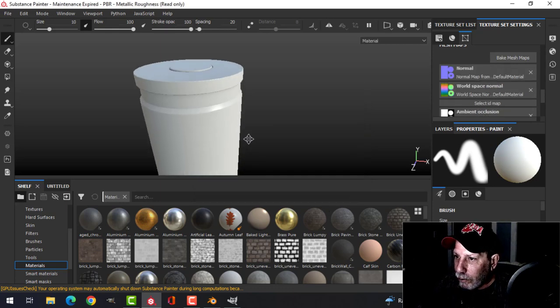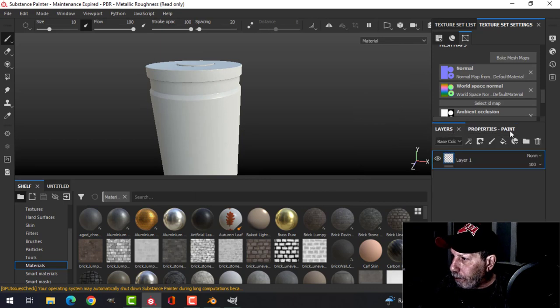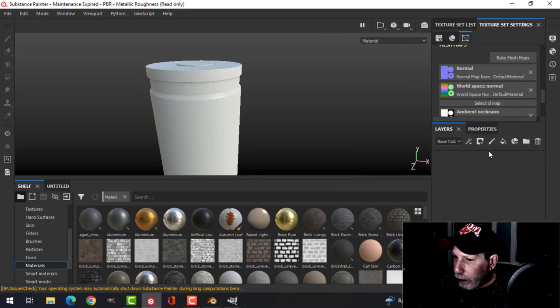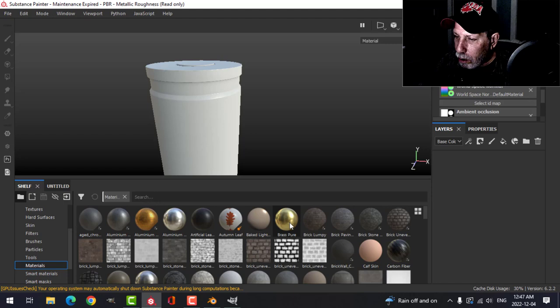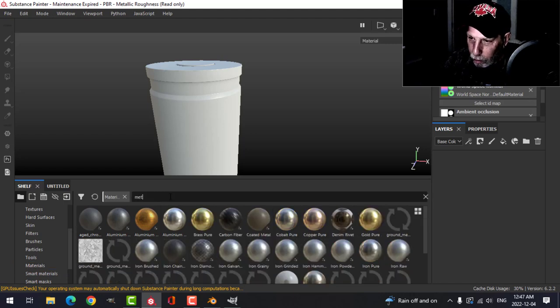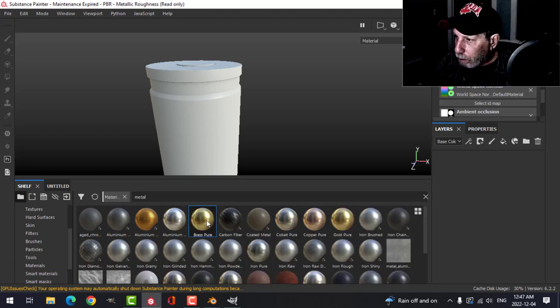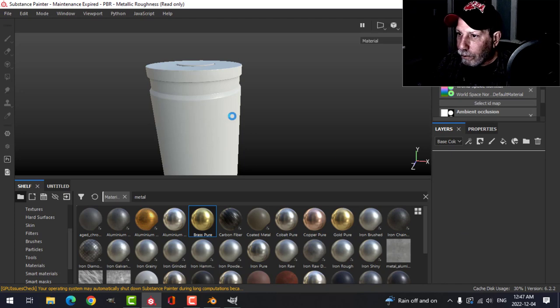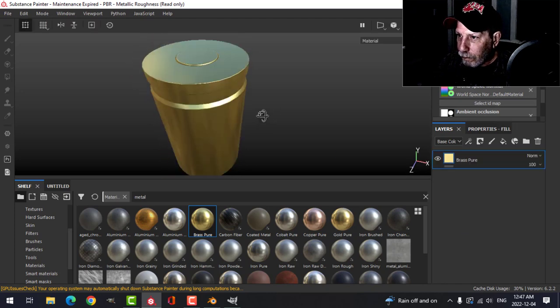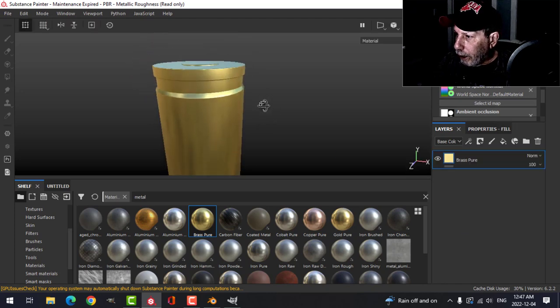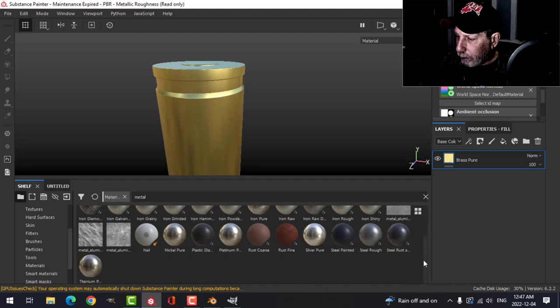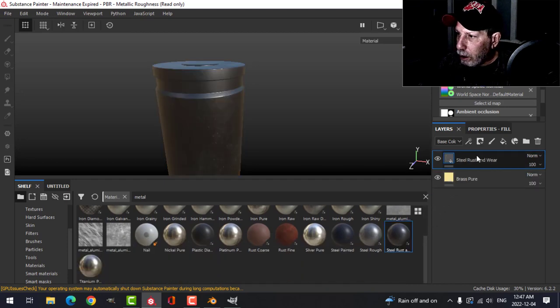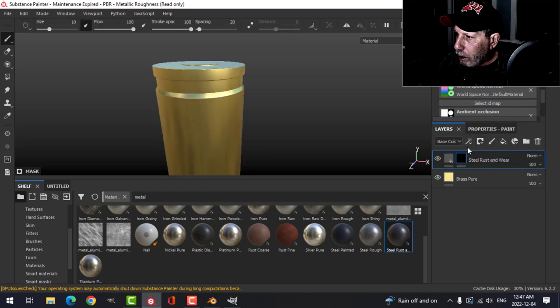Got it. In the layers, let's do this, let's search for metal. For the moment, let's use this brass, black mask, and then on top of that let's use this steel rust, put the black mask on.